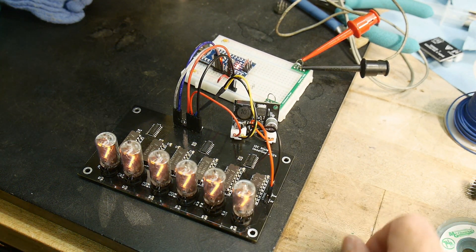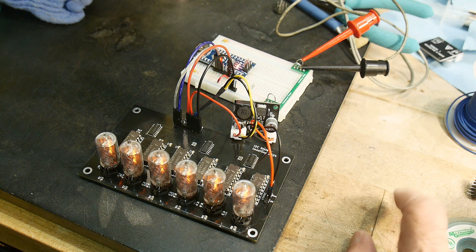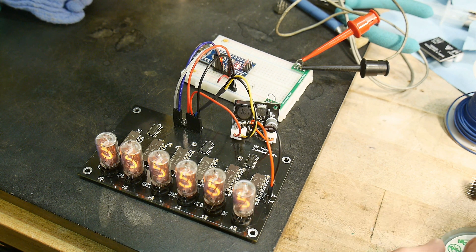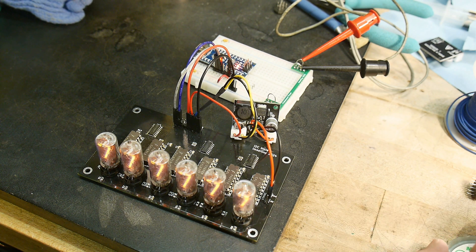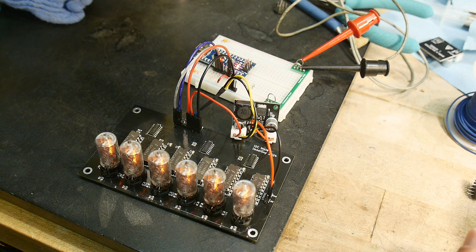I'll go ahead and put this up on the share site with all the design files if you want to run with this thing.